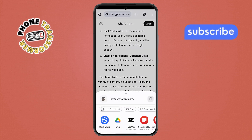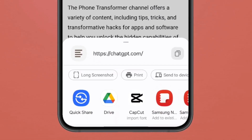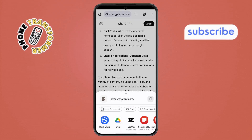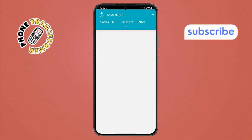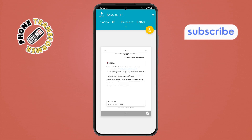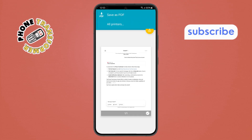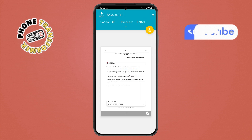Step 8. Now scroll through the sharing options and find the print option. Tap on it and in the print settings, select the save as PDF option instead of choosing a printer.